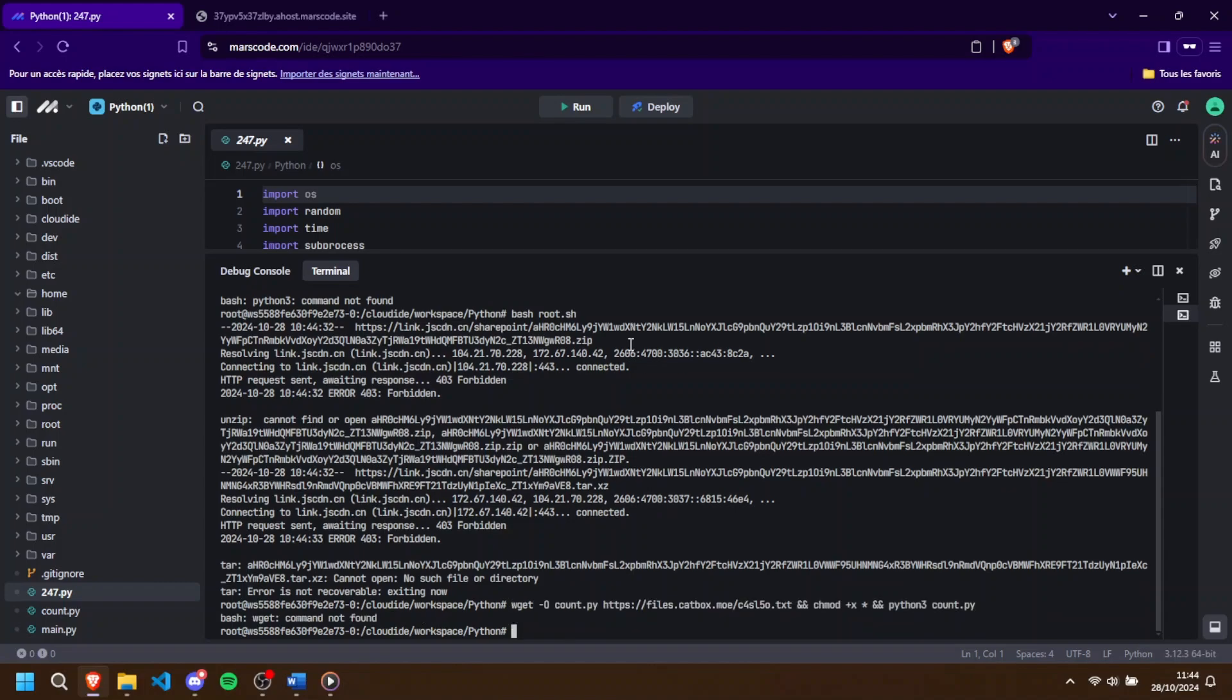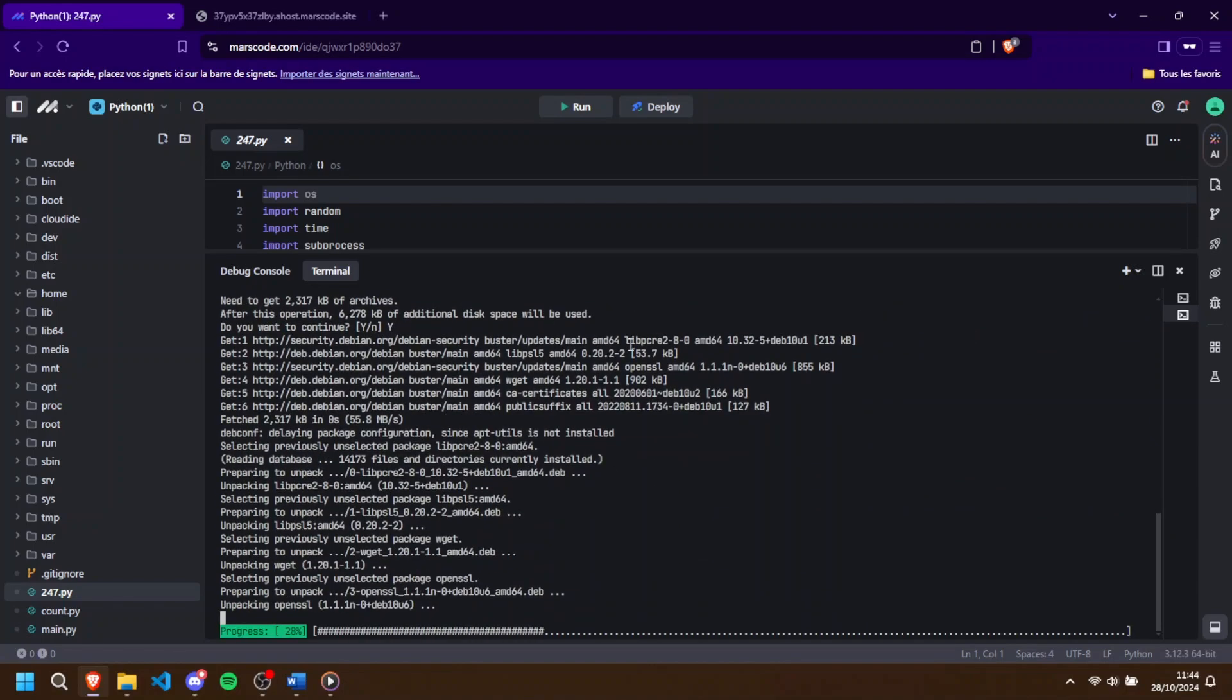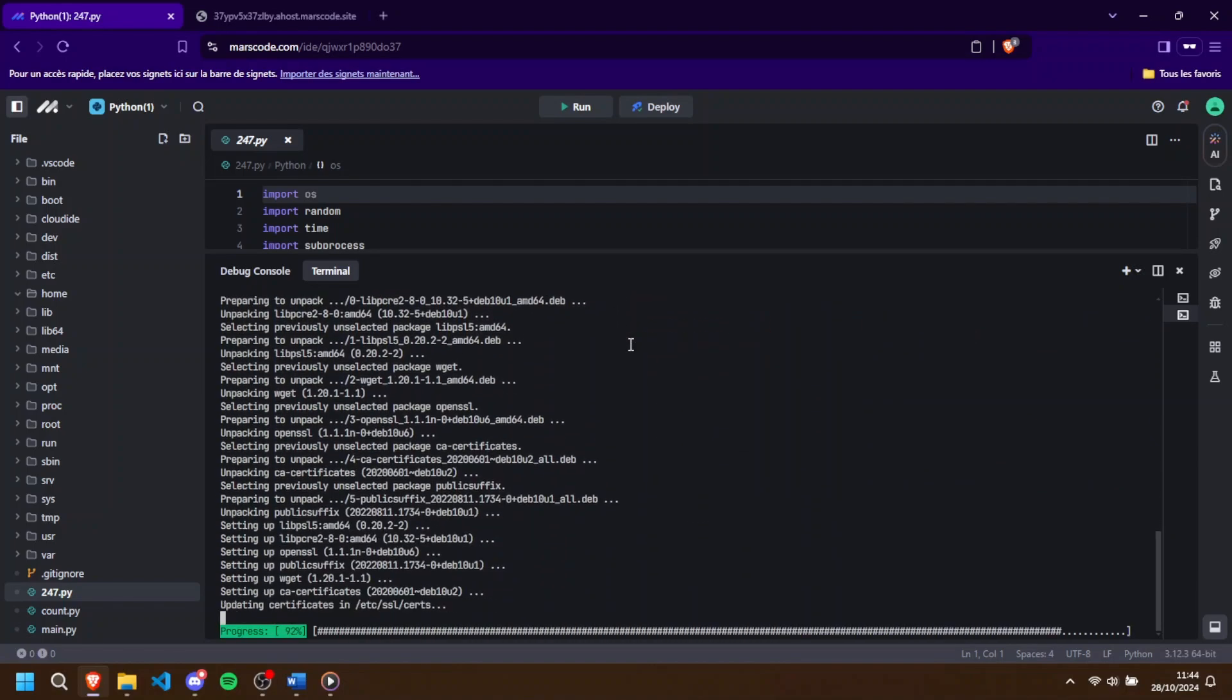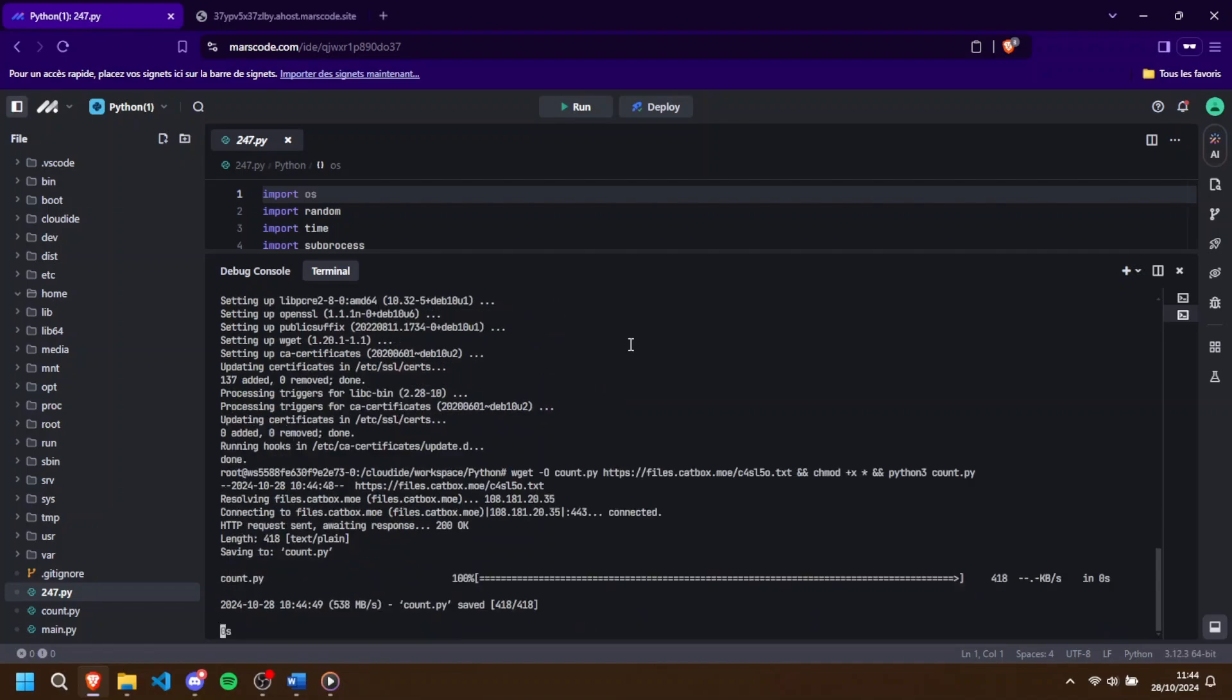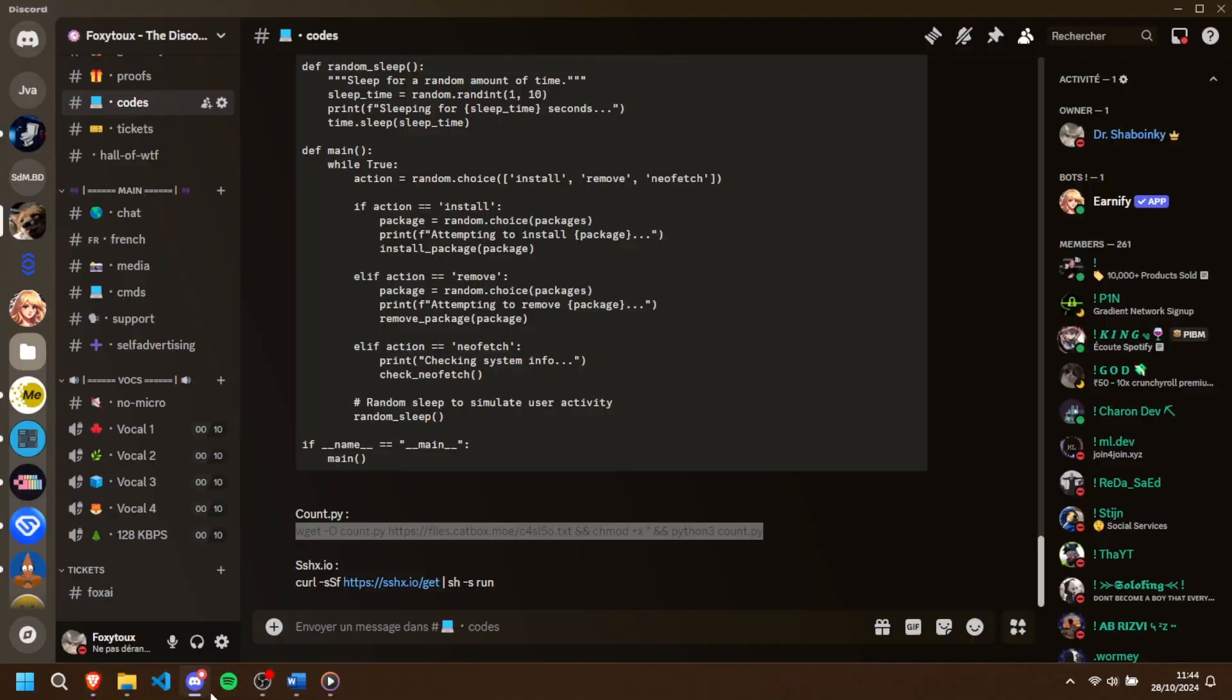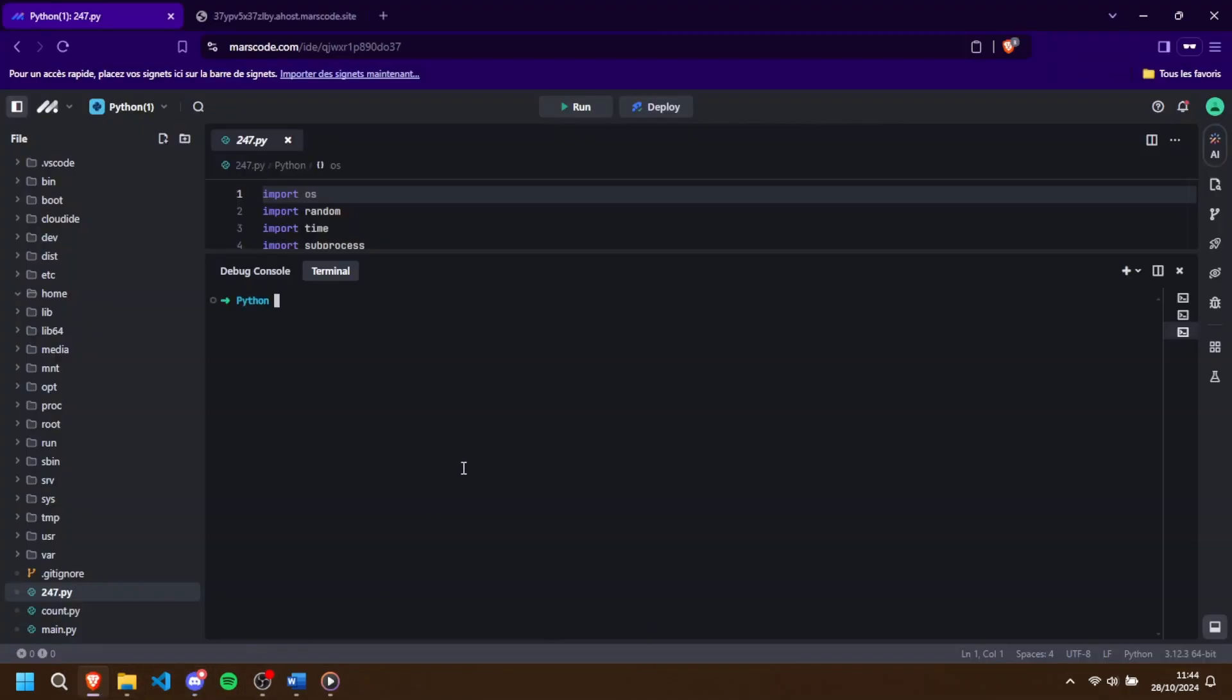To set these up correctly, start by pasting count.py script in a terminal and run it. After that, open a new terminal session and paste in the sshx script. This order is important. Run the count.py first, then run sshx in a new terminal to make sure everything is connected and functioning properly.